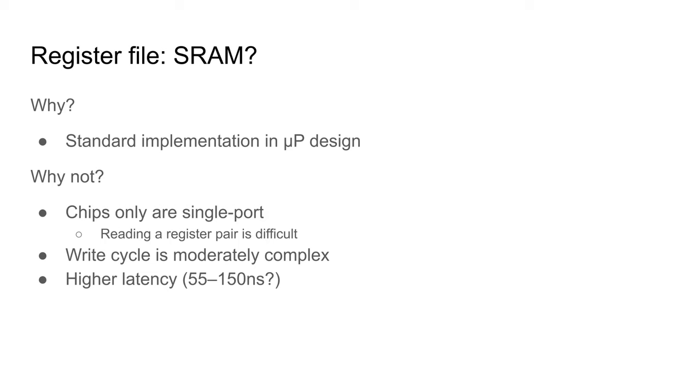Furthermore, the timing of the write cycle is moderately complex, with time needed for the address to be stable before the write can be executed. Finally, the performance of SRAM chips tends to be quite low. I have two chips in my possession,